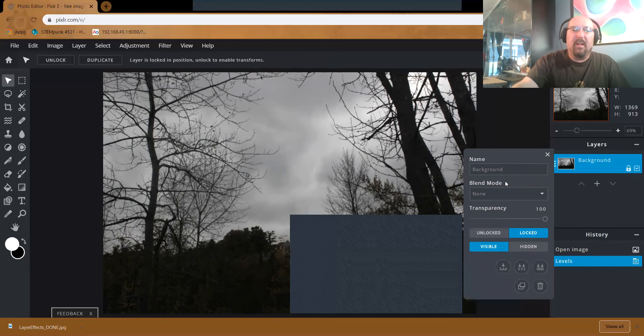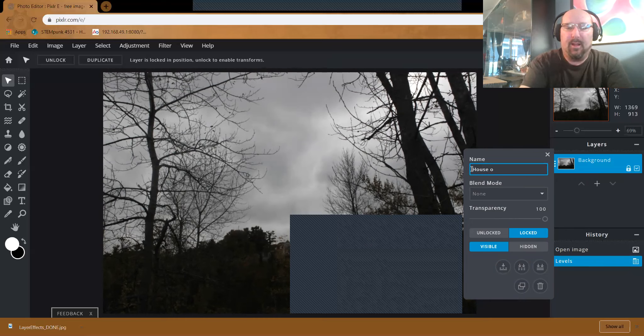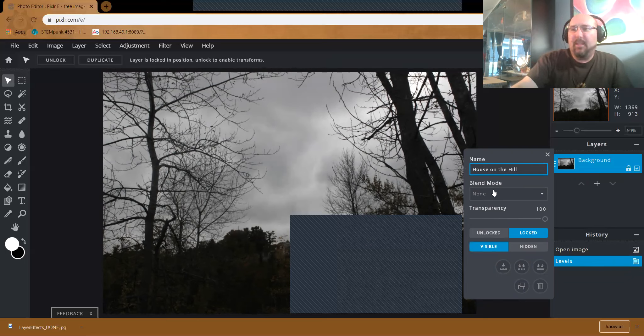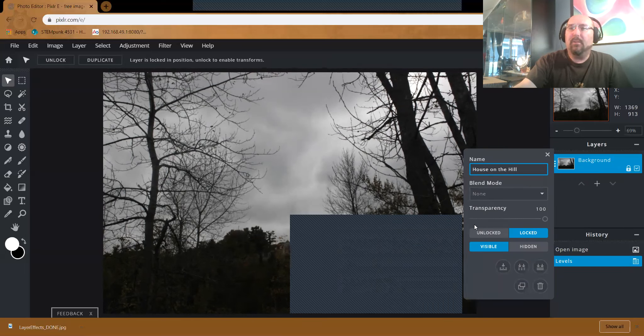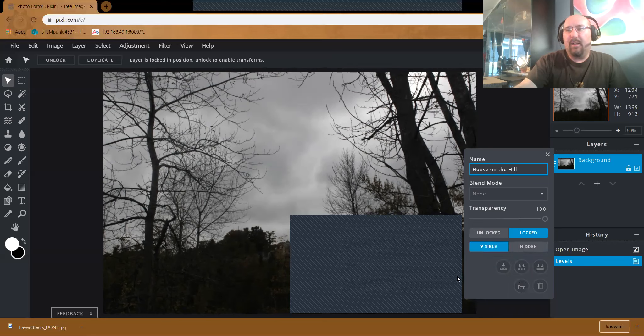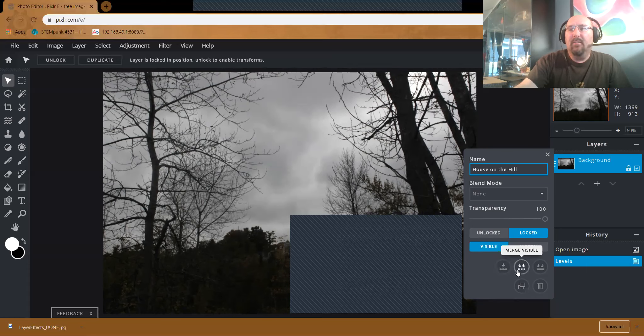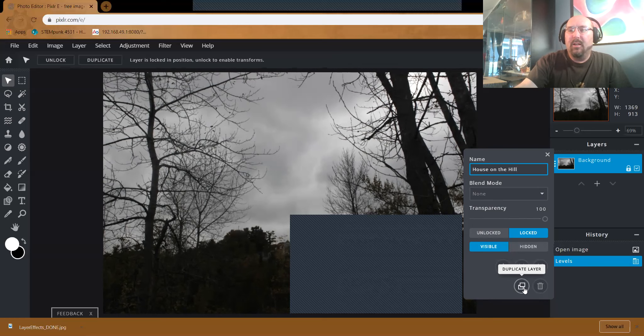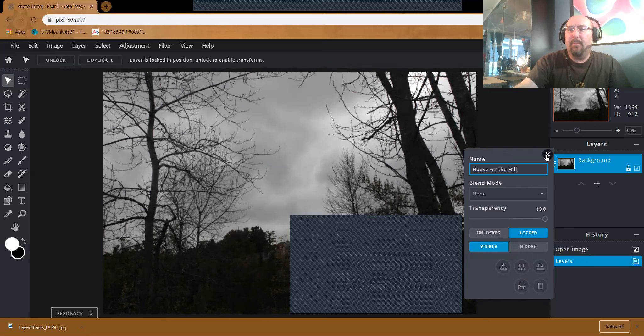So I'm going to click on layer settings. The first thing is I can change the name. So if I just want to call this maybe something a little different, maybe house on the hill, very descriptive. I'm going to skip over blending mode right now and come back to transparency as well. But I'm going to go down, you can see we can have it locked or unlocked, visible or hidden. We have some other options at the very bottom of our settings. I can merge down, I can flatten my image, I can duplicate this, or I could just delete this layer altogether. I'm fine with how I have it. So I just changed its name.